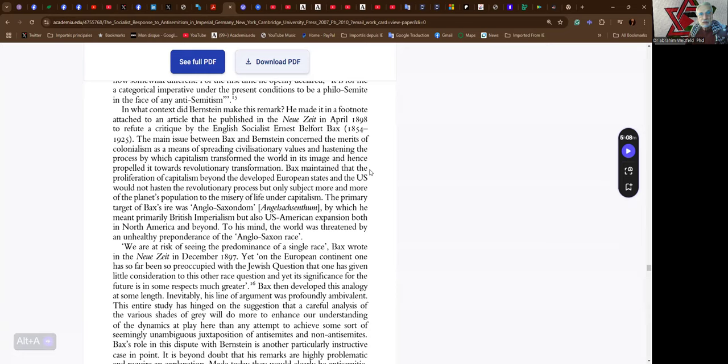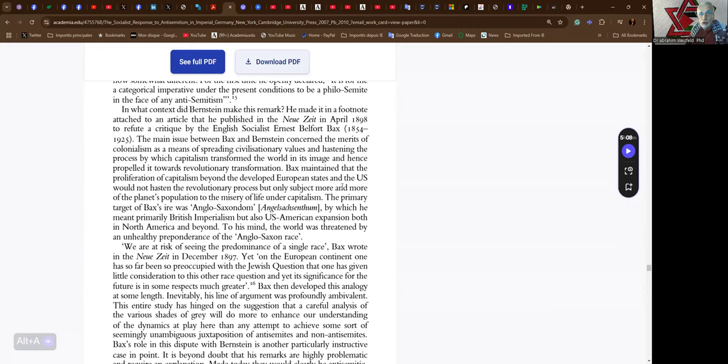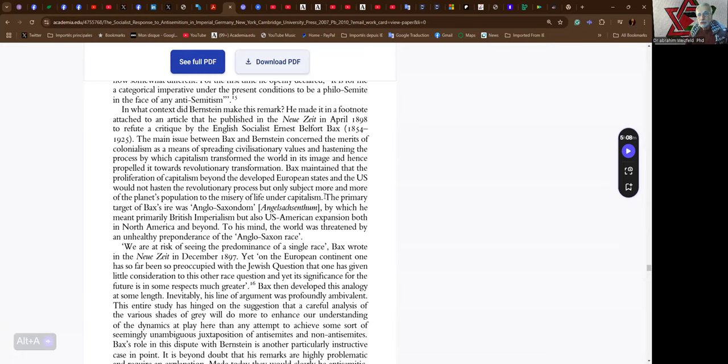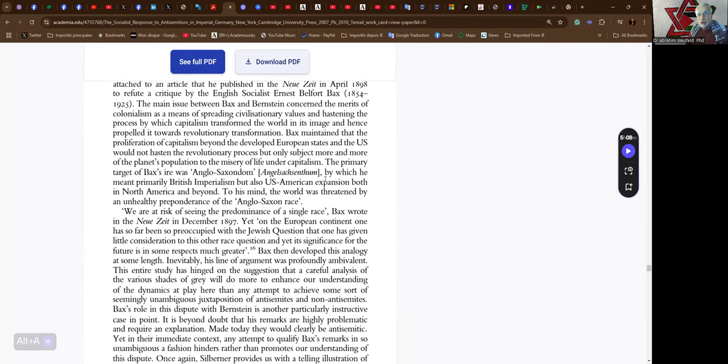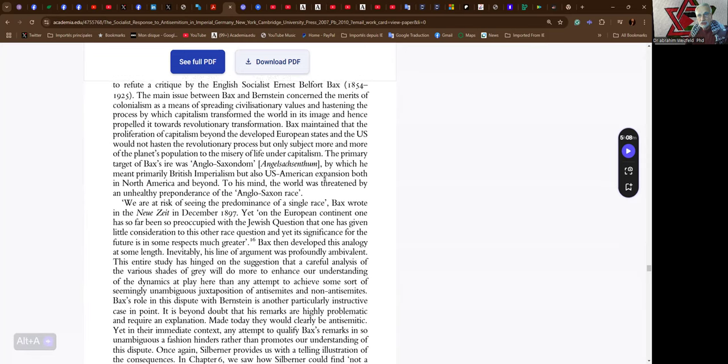Bax maintained that the proliferation of capitalism beyond the developed European states and the U.S. would not hasten the revolutionary process, but only subject more and more of the planet's population to the misery of life under capitalism. The primary target of Bax's ire was Anglo-Saxondom, by which he meant primarily British imperialism, but also U.S.-American expansion, both in North America and beyond.